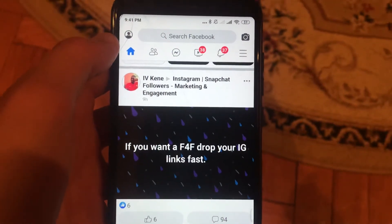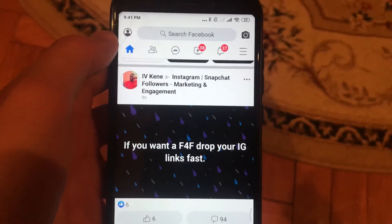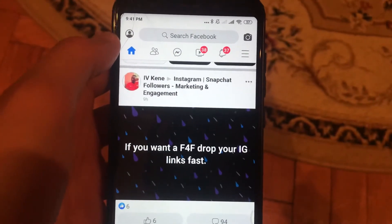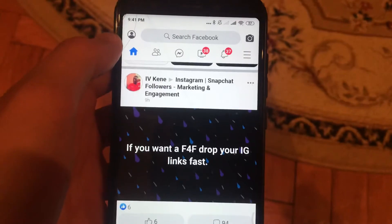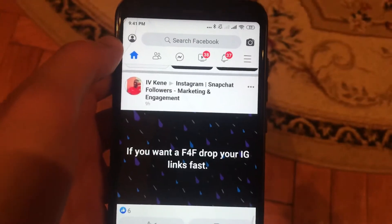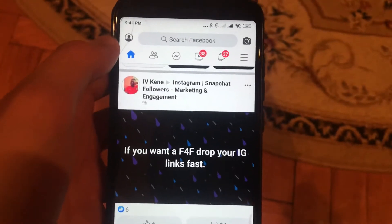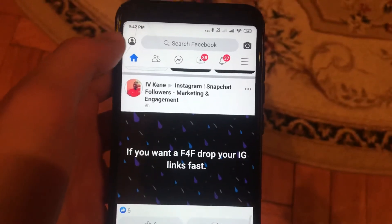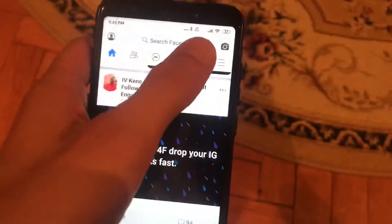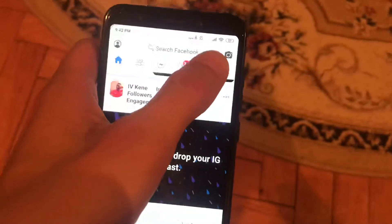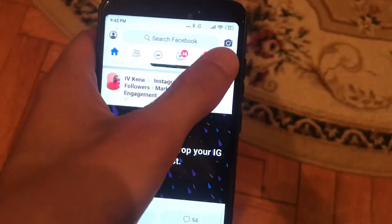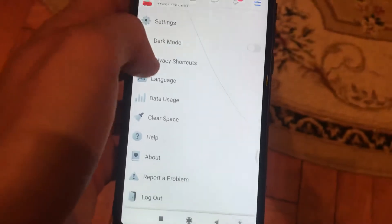Hello dear subscribers, today I will tell you how you can easily deactivate your Facebook page. To do this, you just need to open Facebook with the Facebook app, click here, and scroll down.